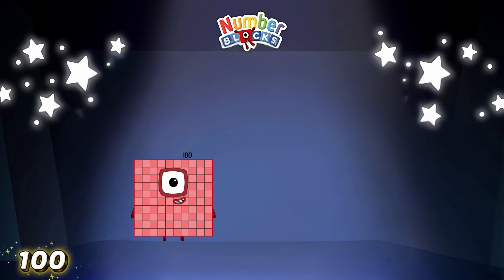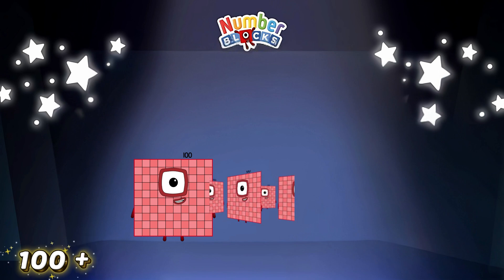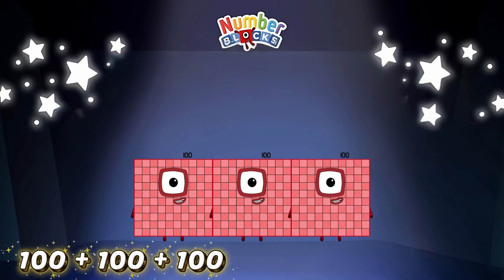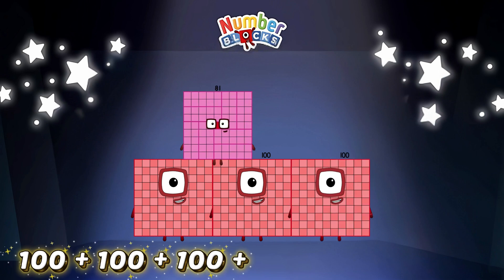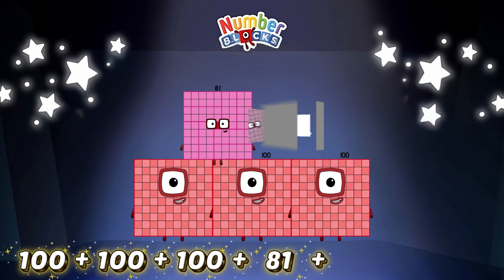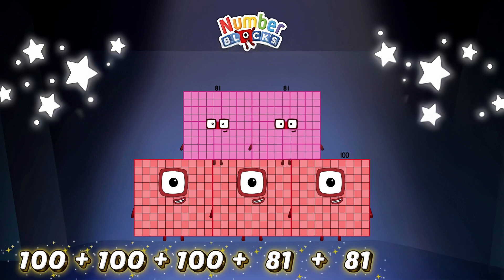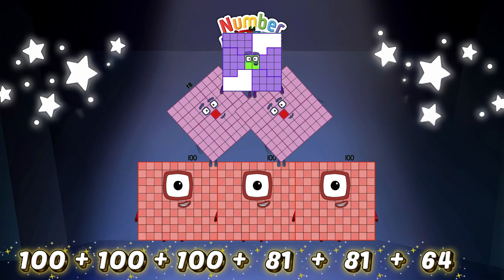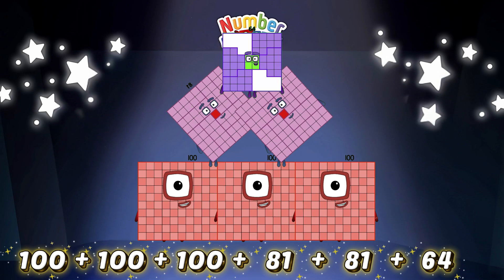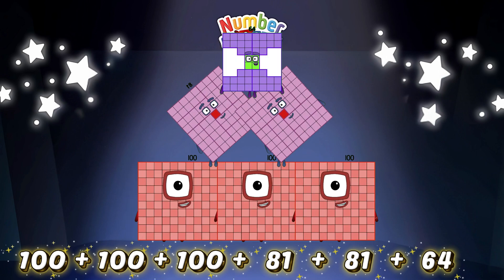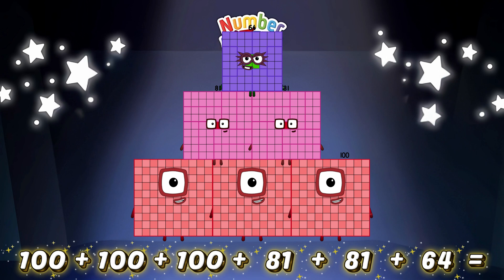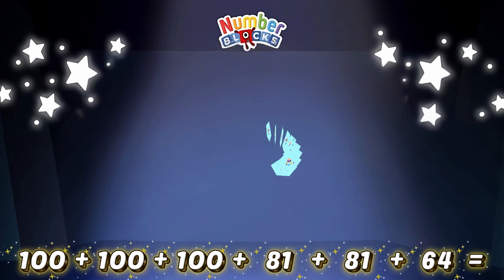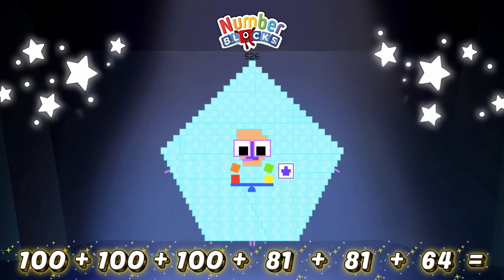100 plus 100 plus 100 plus 81 plus 81 plus 64 is equal to 526!